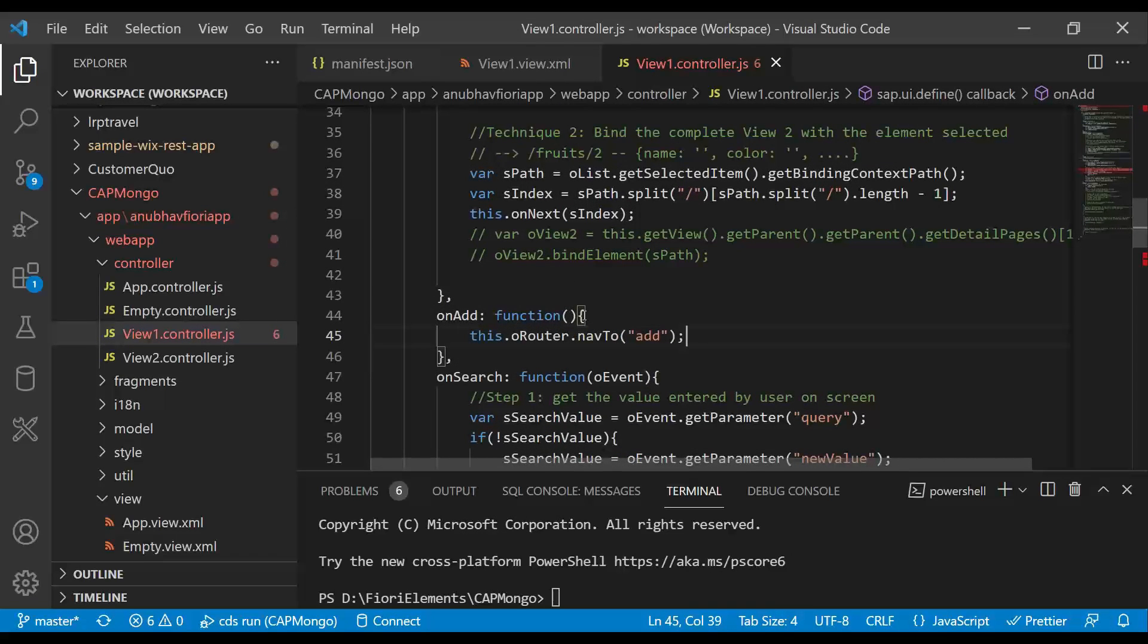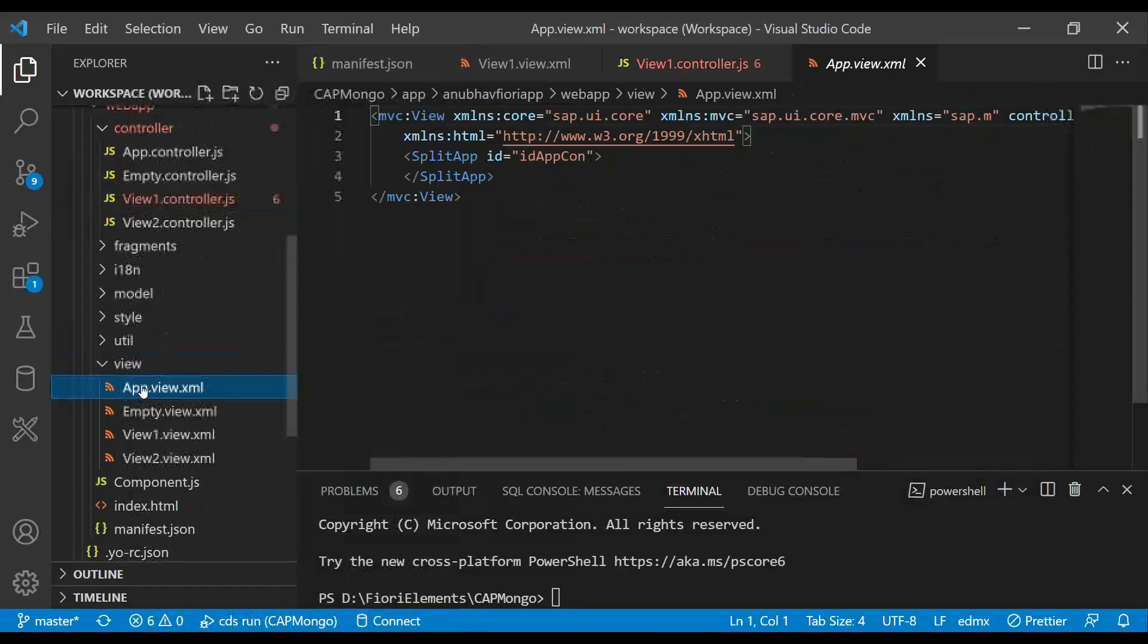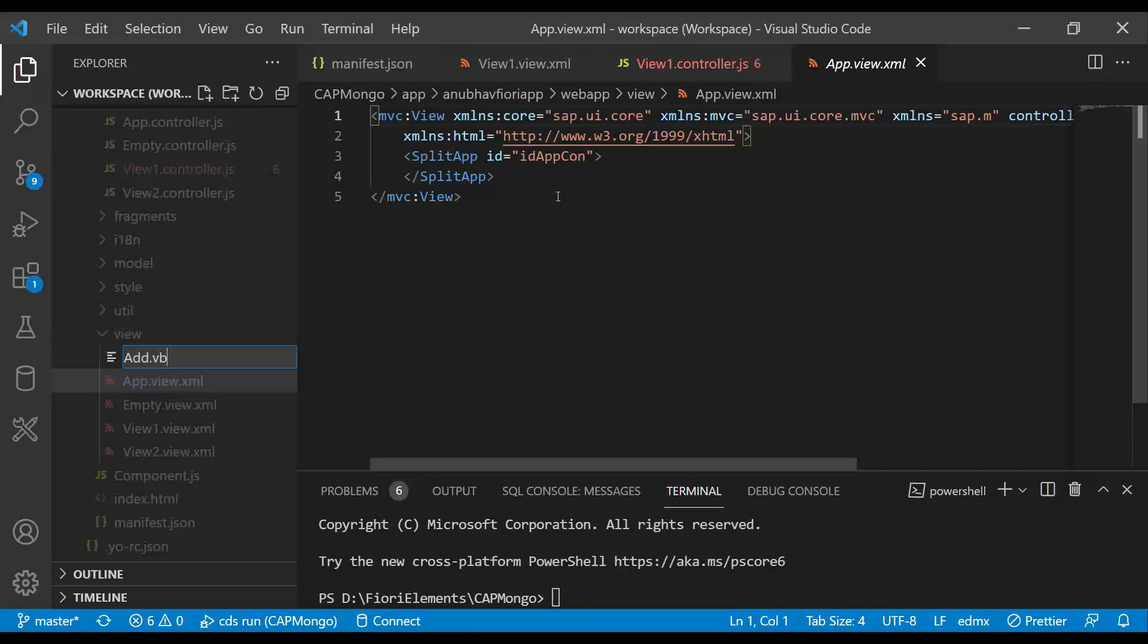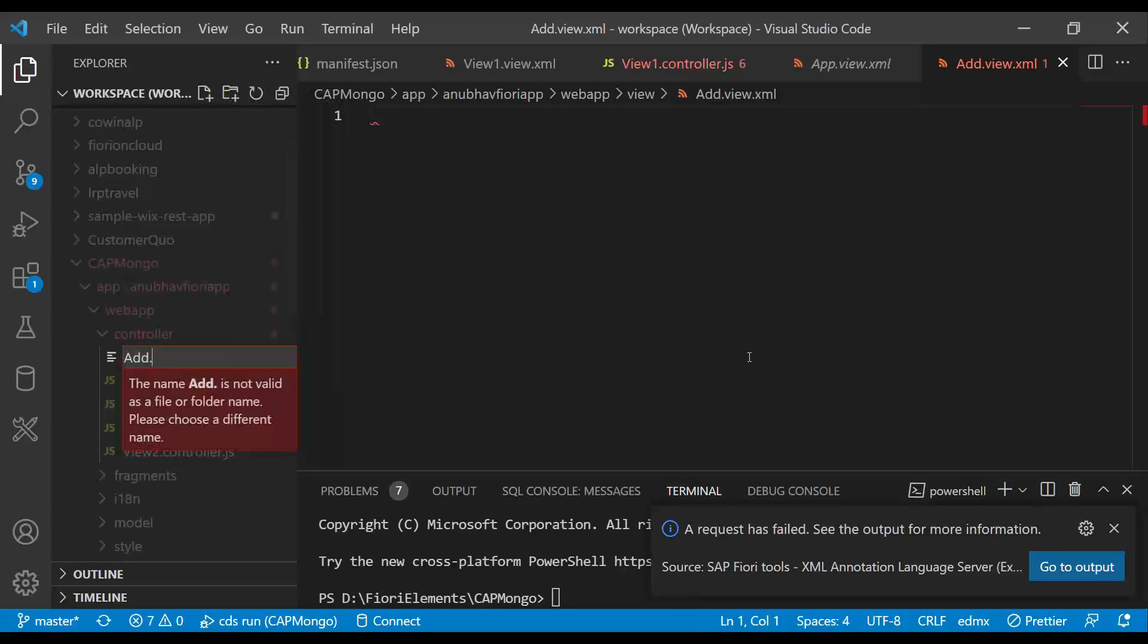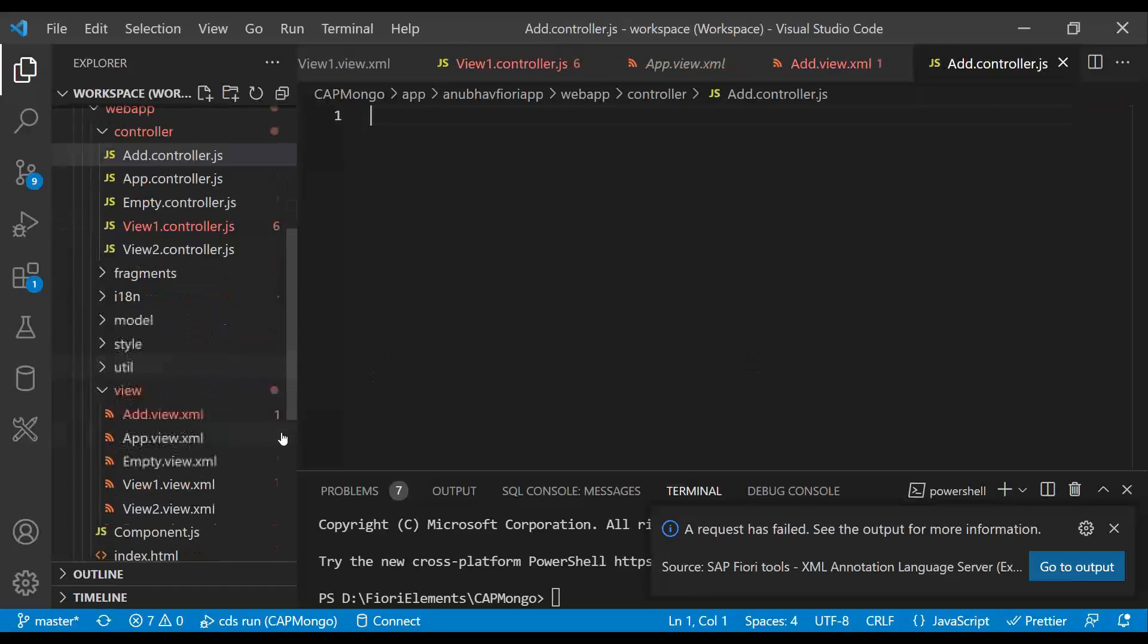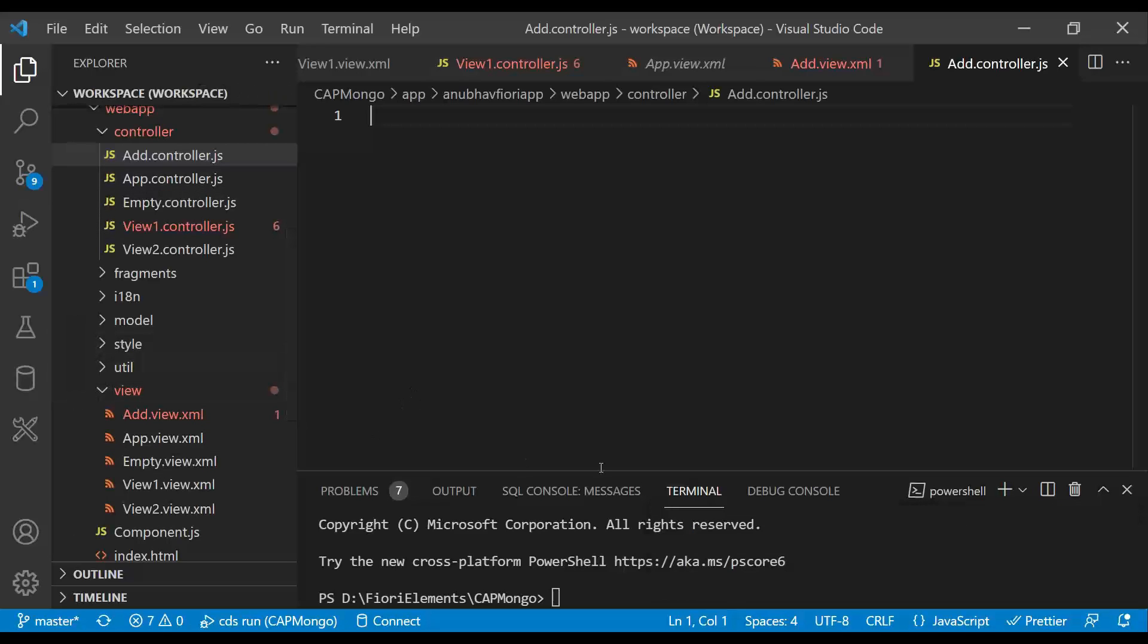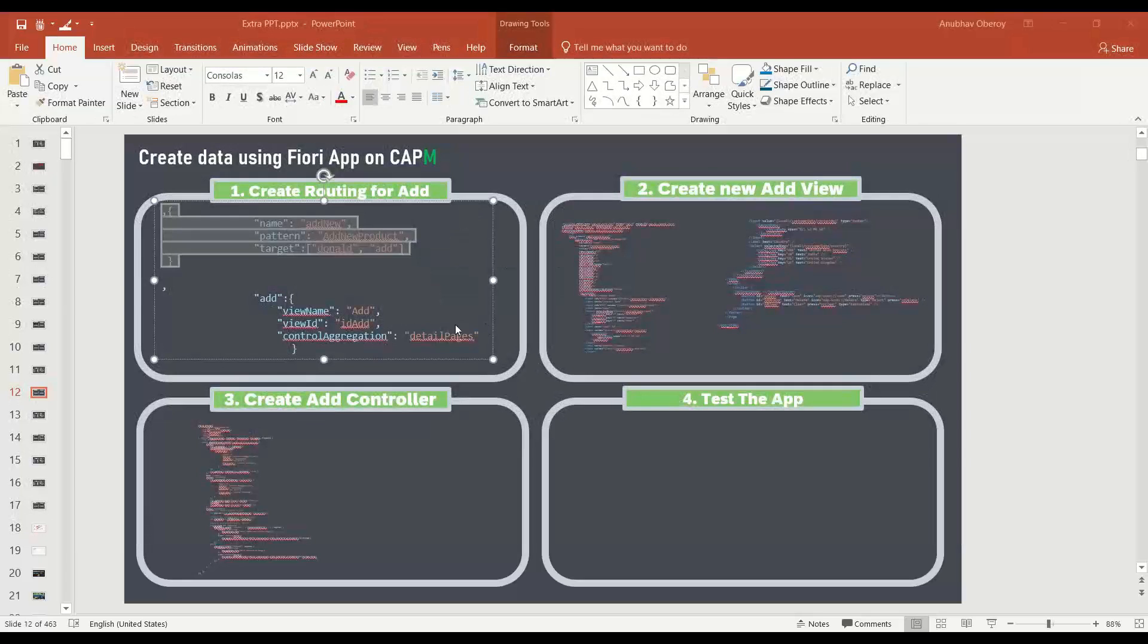So next step once this is done is let's add the new view add view. So what I will do is I will just right click and say new view. Add dot view dot XML. And we also add a controller. We have done this already in our Fiori training more in detail. So if you are new to SAP Fiori development, please join our course on UI5 in Fiori, where we covered this more in detail.